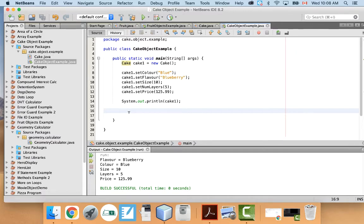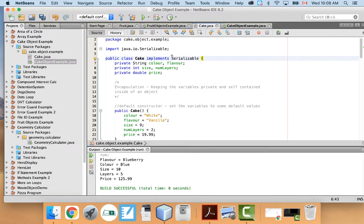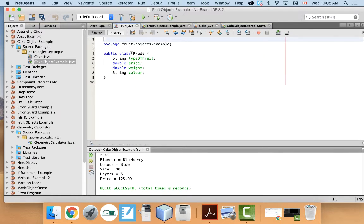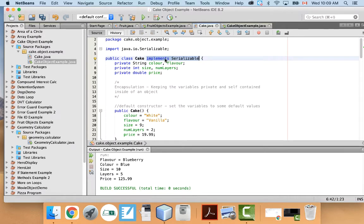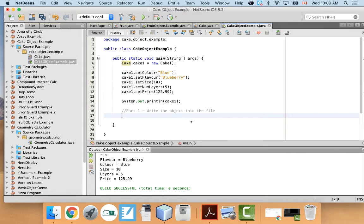This video is all about how to write this object into a file. I'm going to do it in two parts. Part one: write the object into the file. To do this, we're going to use an ObjectOutputStream. But first, on the cake class, you have to add 'implements Serializable'. You wouldn't normally add that, but because we're going to write it as an object, you need this. It's going to get a red underline, so you'll need to fix the imports to include it.